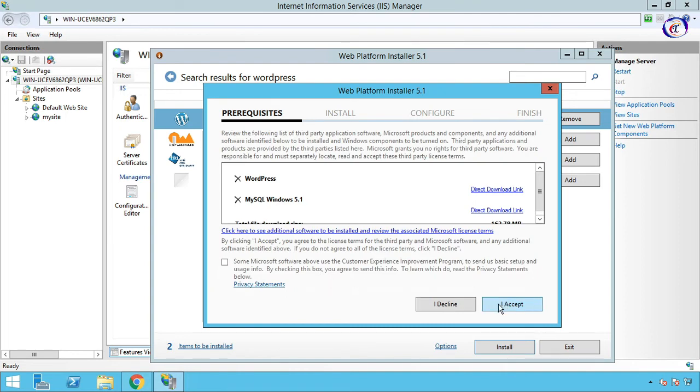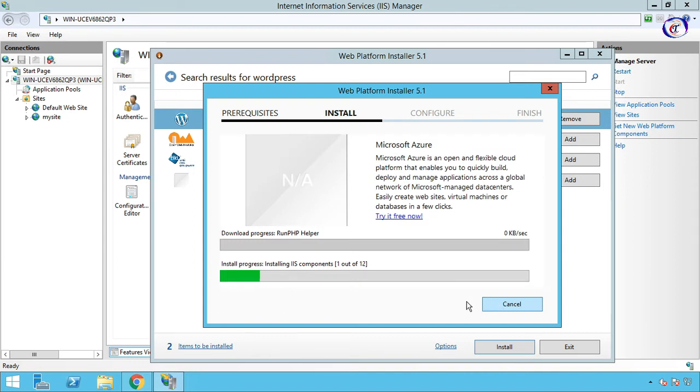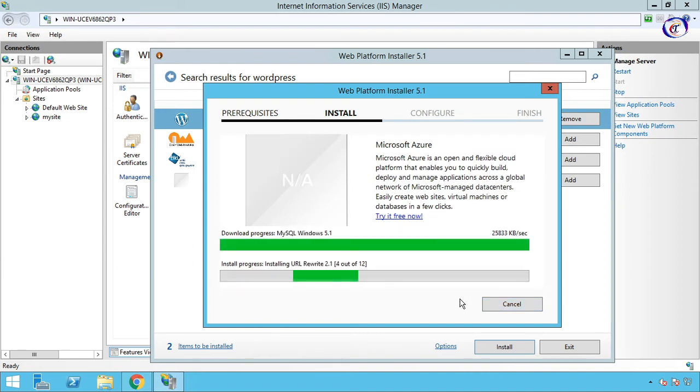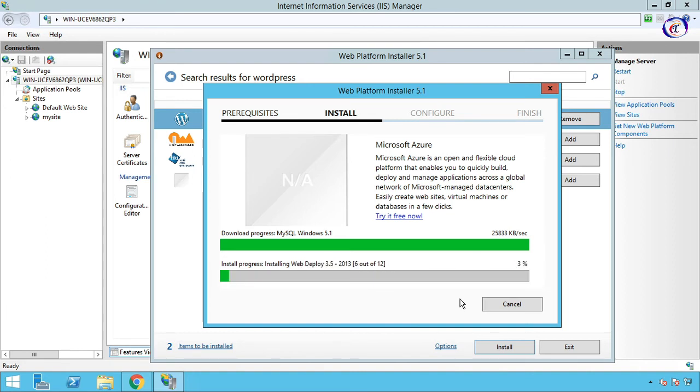Then I Accept. Wait some while to install complete.